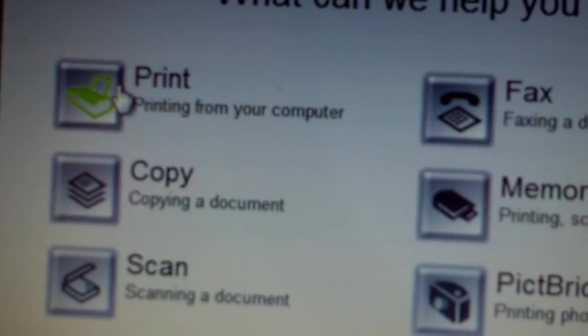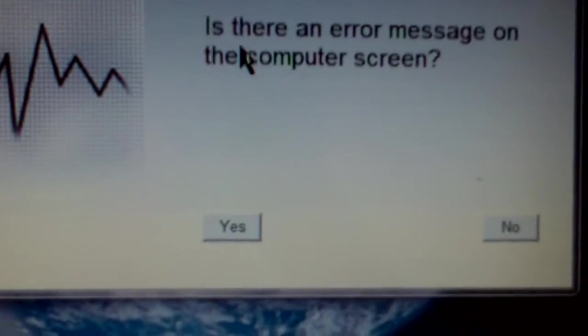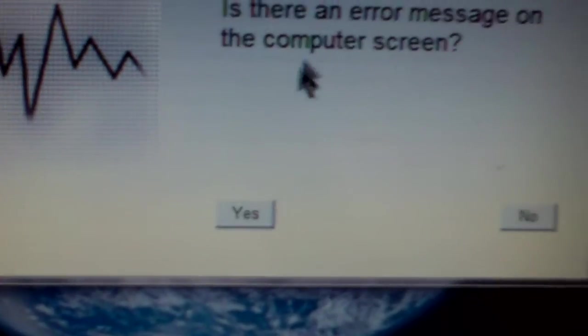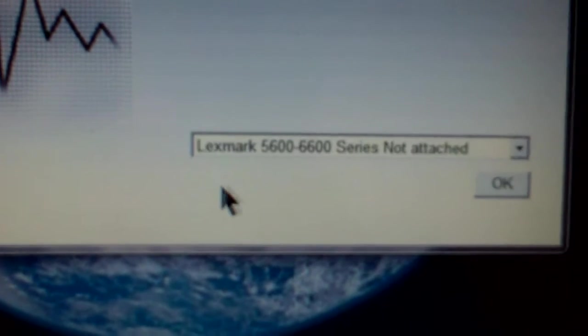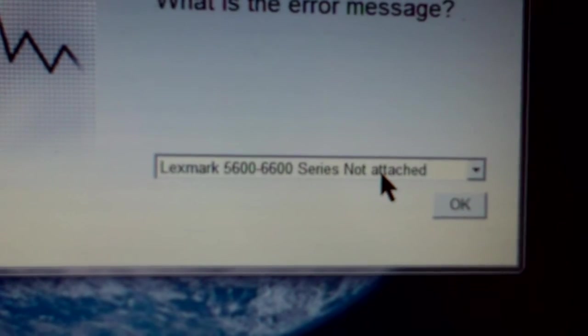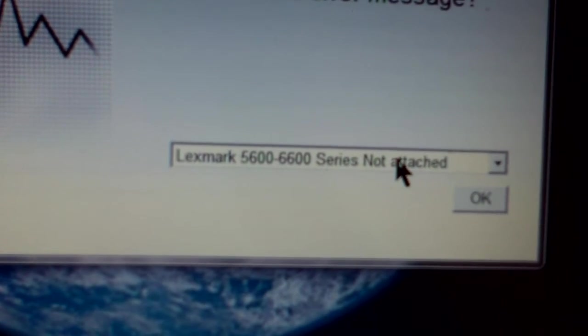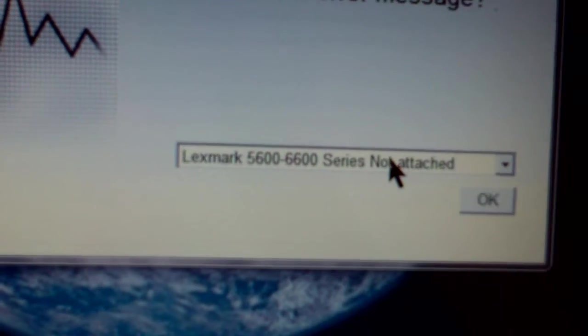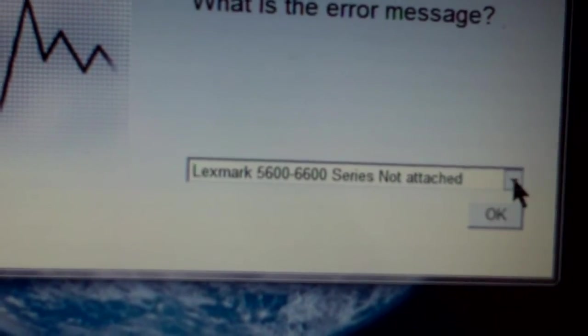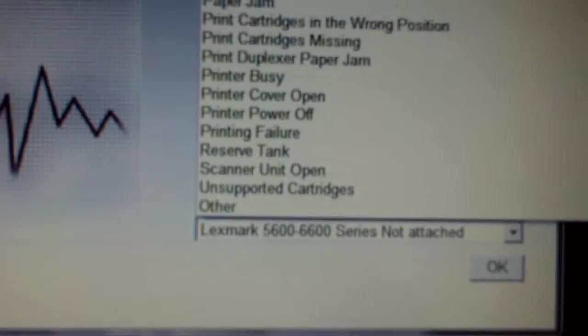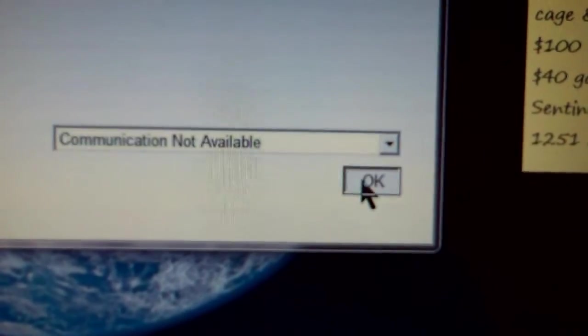We have a printing issue. So click on print. Is there an error message on the computer screen? You can just say yes. It's not attached. No. Let me see. I think what's the most accurate? The wireless communication is not available. Let's try that one. Hit OK.